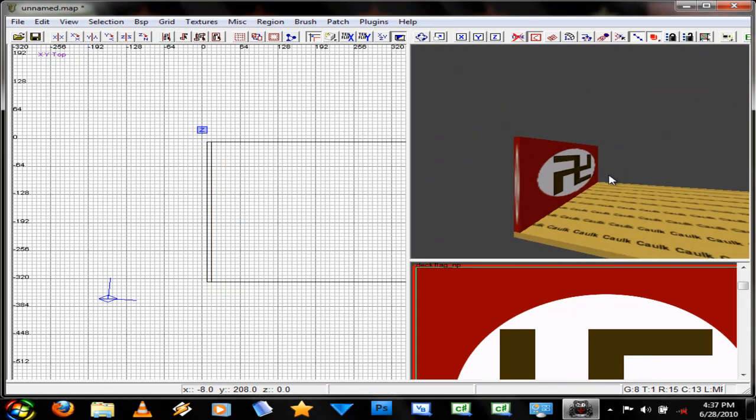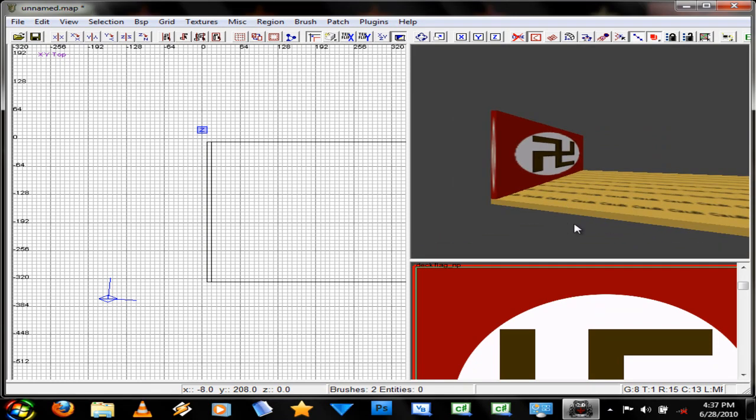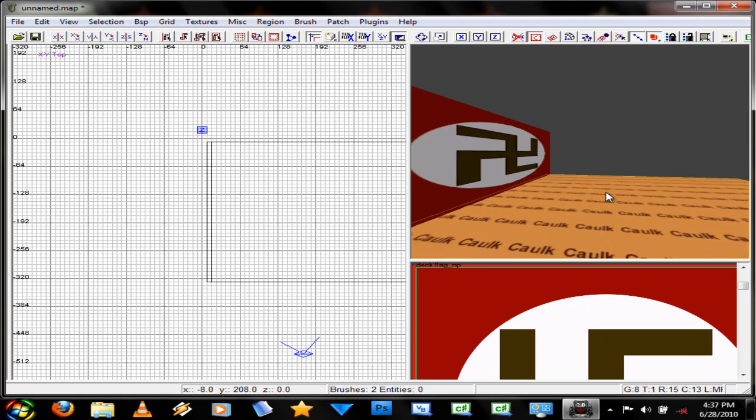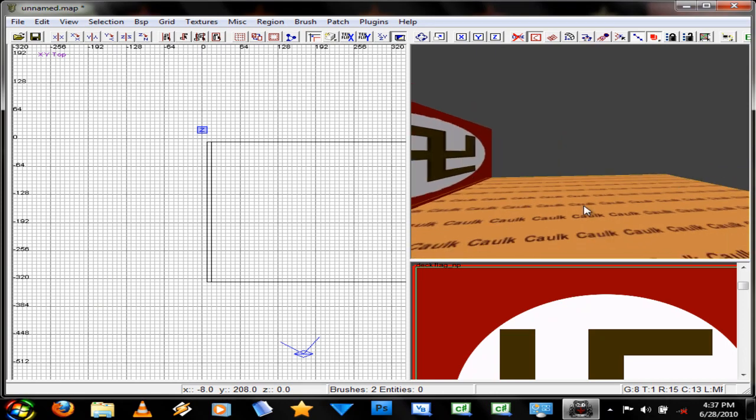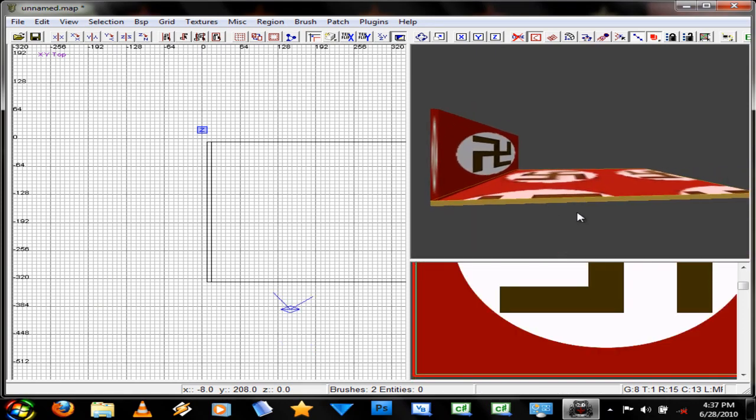Now say I just wanted to texture one side like this side. But leave the rest caulk. You just press CTRL-Shift and left mouse button. And then you just select that side and warm up.